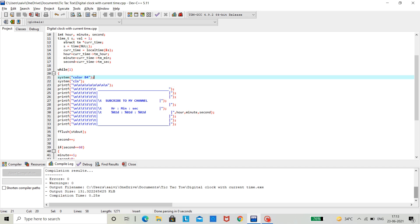And also, we need to keep in mind that we need to erase the output window after each and every single second so that it would be clean and organized.